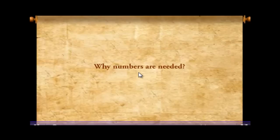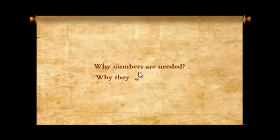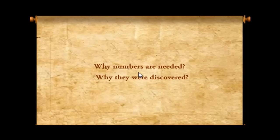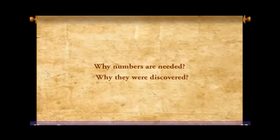Why are numbers needed? Why were they discovered? You don't know? Listen to me carefully.